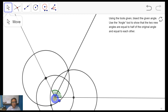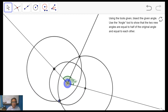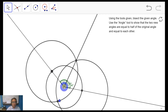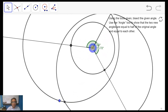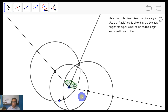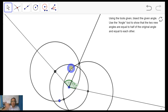We successfully bisected the given angle, whose measure is 120 degrees, into 60 and 60. If we move this vertex, as you can see, wherever we place it, the two angles remain equal and always add up to the measure of the original angle. That's all for today — I hope you learned something. All the videos of our previous discussion about basic construction can be seen in the description below or towards the end of this video. I hope to see you again next time, and thank you for watching.